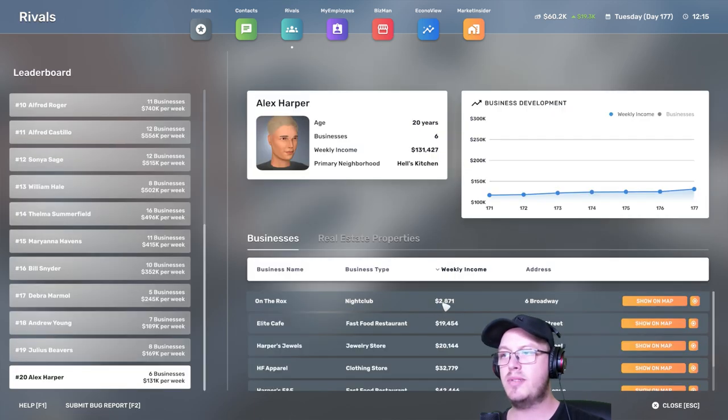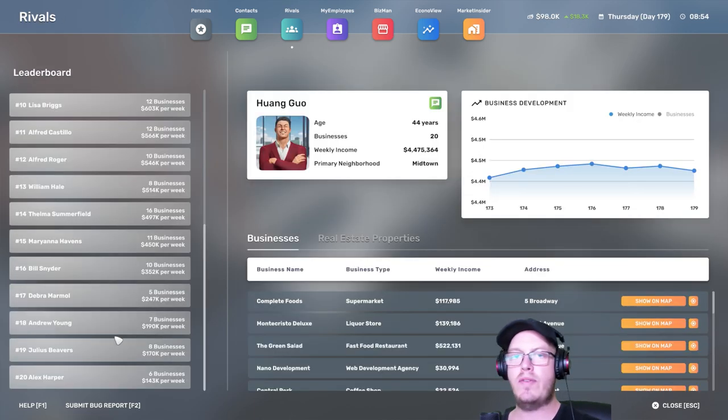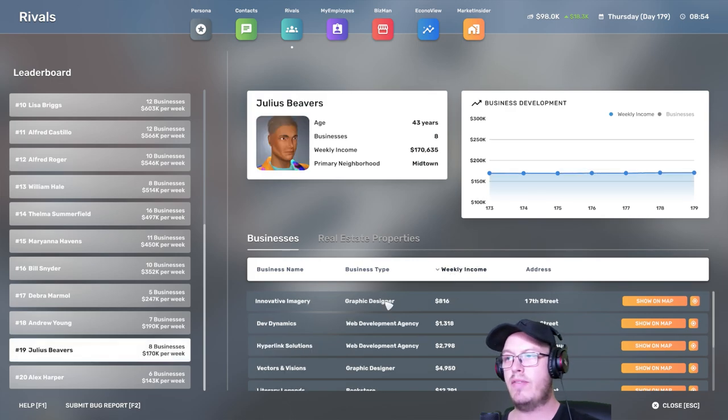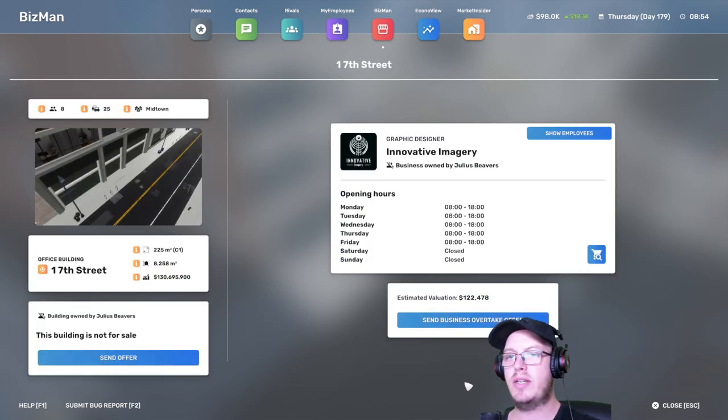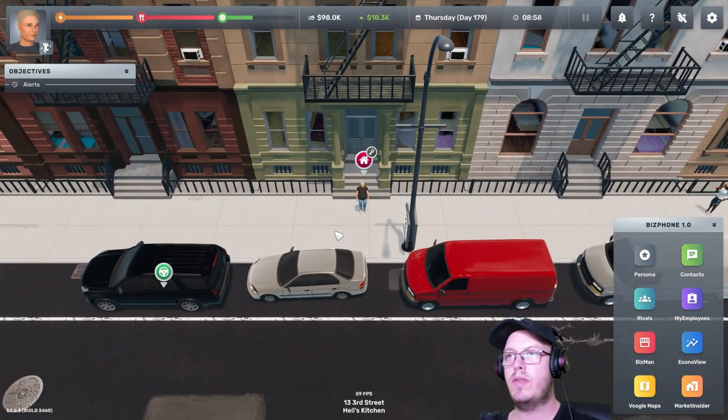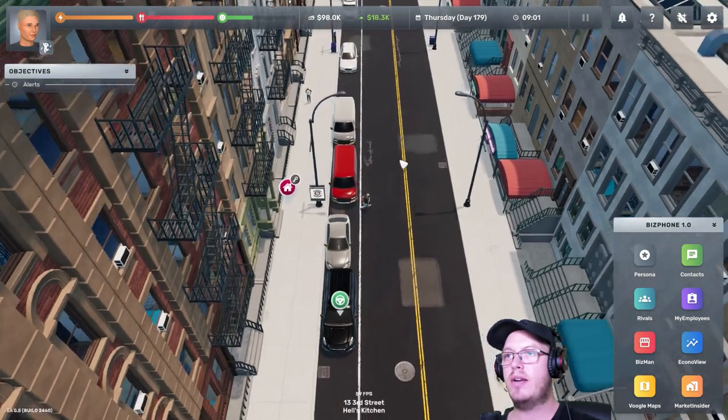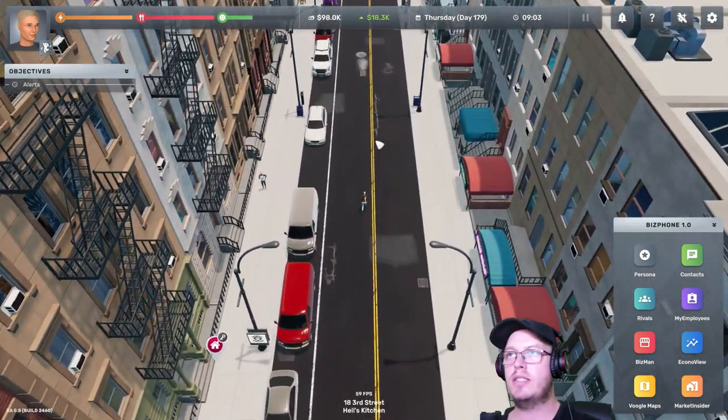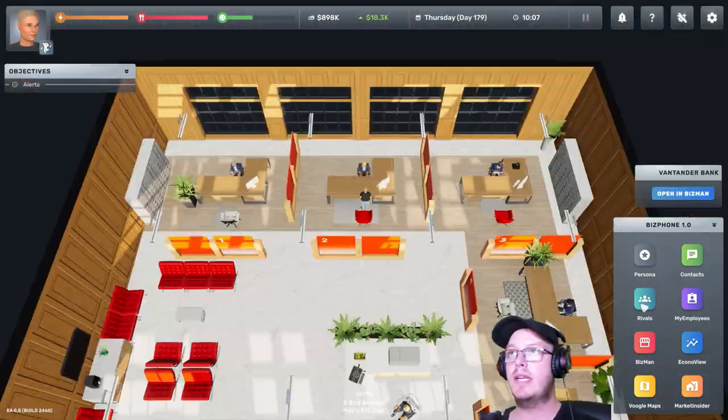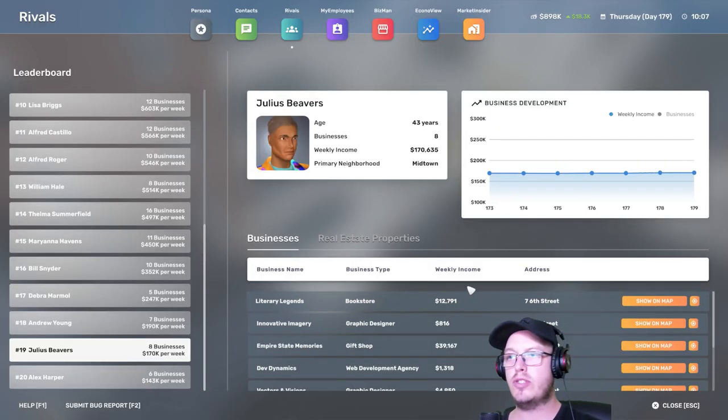Yeah, the nightclub's not making that much money anymore. I think I'm going to close this. Rivals. Can we buy out someone? Graphic designer. 122,000. We're almost there. You know what I'm going to do? I'm going to go to the bank, take out a massive loan, and then start buying out rivals. Let's go buy out rivals.